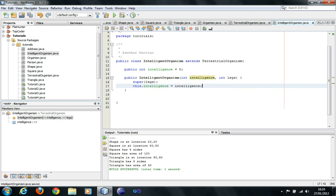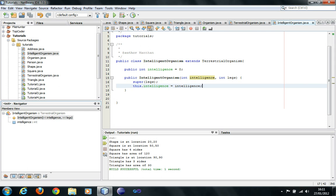What we have done here is we have a hierarchy, a chain. Organism, then terrestrial organism, then intelligent organism. So an intelligent organism has legs and is alive. A terrestrial organism doesn't have intelligence but is alive. And the organism neither has legs nor intelligence but it is alive.